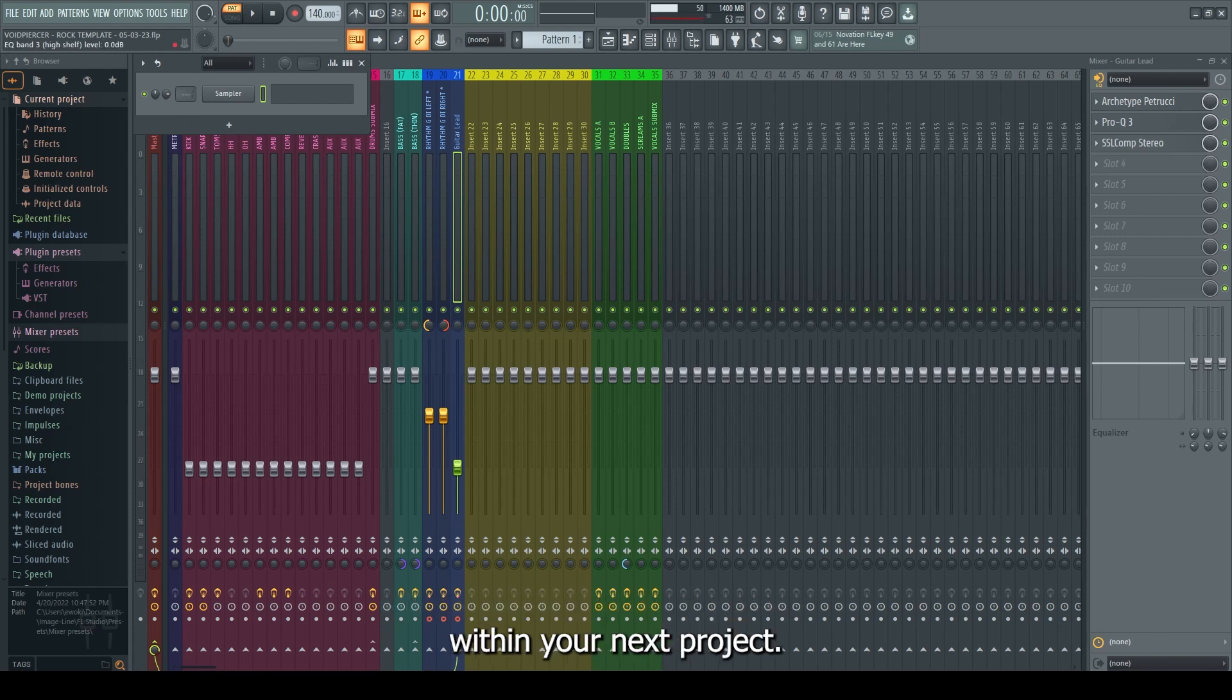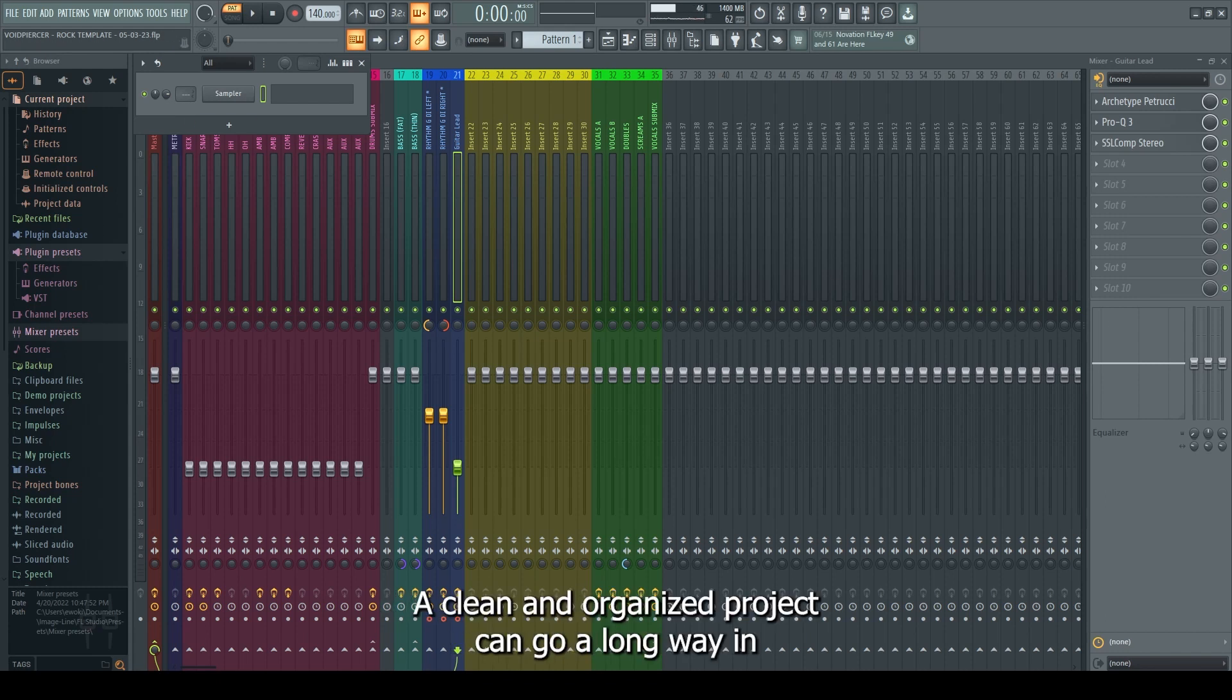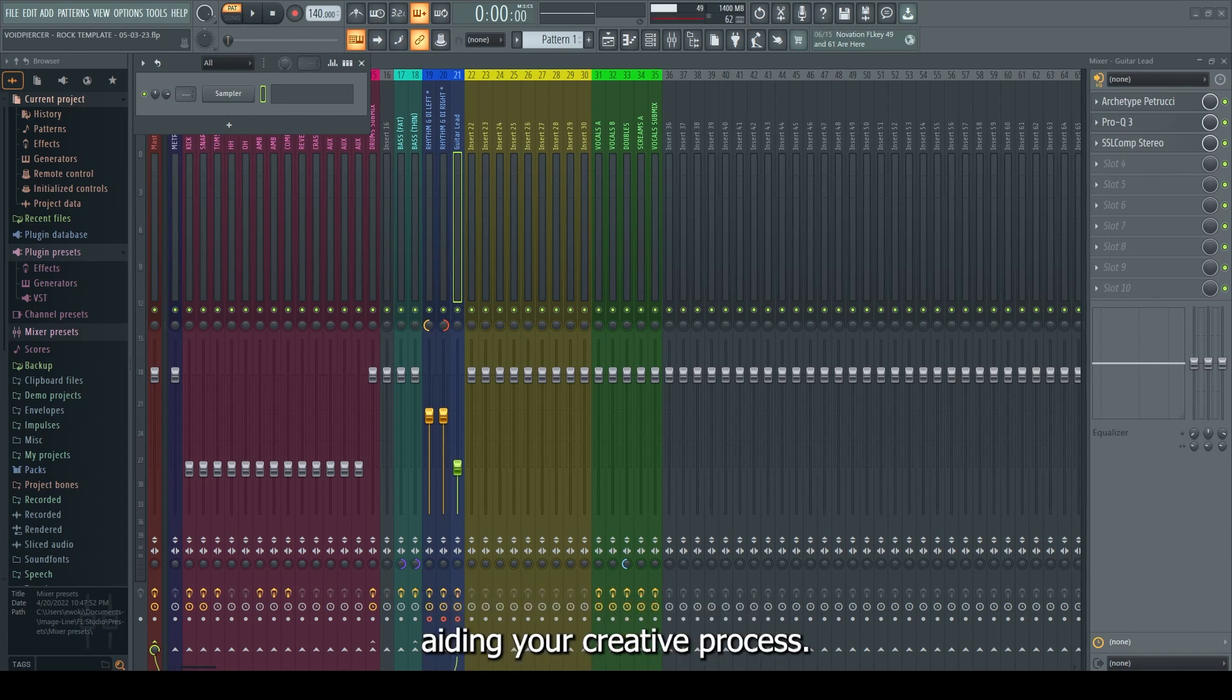I hope you found these tips useful and can put them to use within your next project. A clean and organized project can go a long way in aiding your creative process.